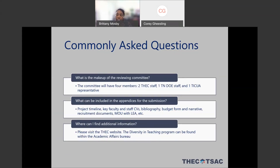A question about the makeup of the reviewing committee: once your proposals are submitted, they will be reviewed by a committee of four members. Two of the members will be THEC staff, one member will come from the Department of Education, and one will be a representative from the independent colleges and universities association.